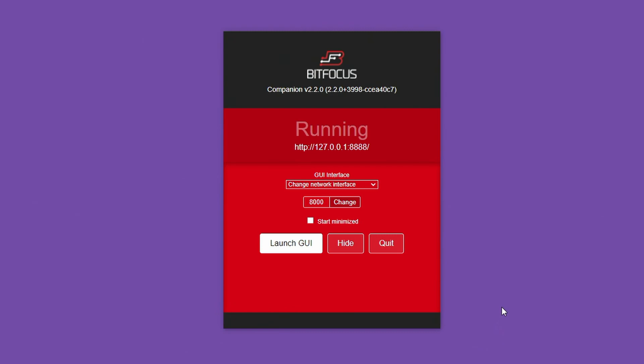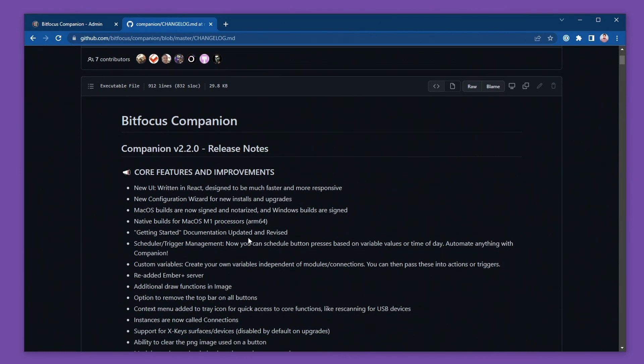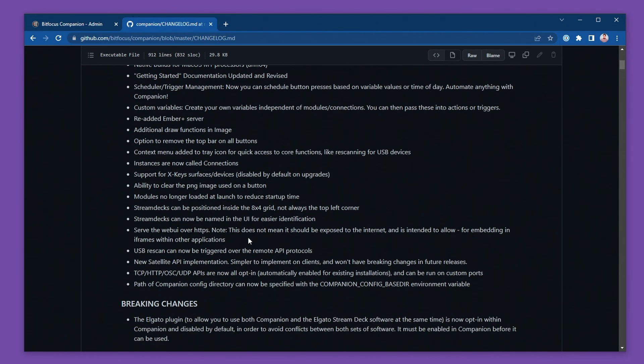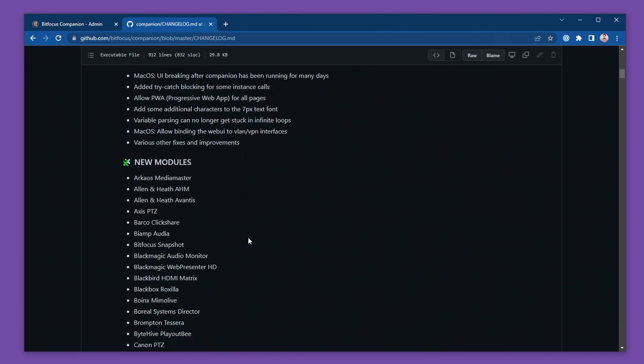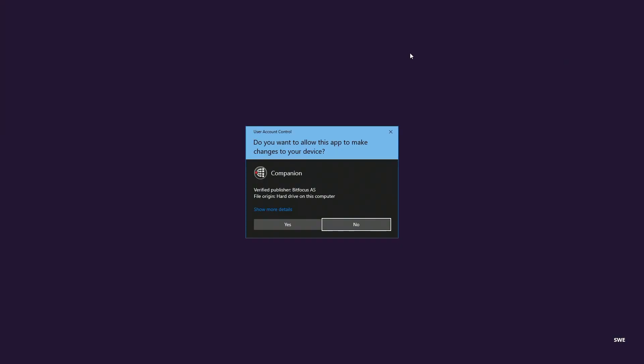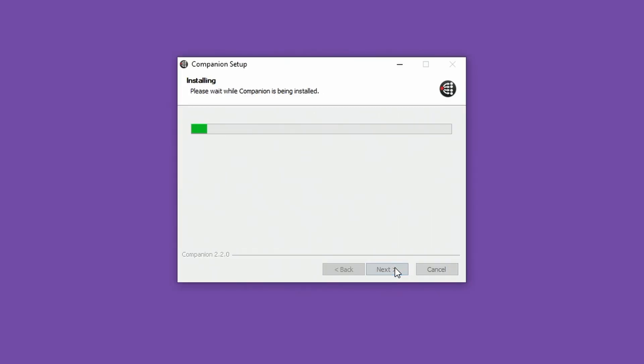Let's get you in the loop on the brand new release of Companion 2.2. This one's been in the making for over a year now and it packs a lot of great features and improvements. First up, the app is signed on Windows and Mac, and that means you don't have to jump through a security check before you install it.